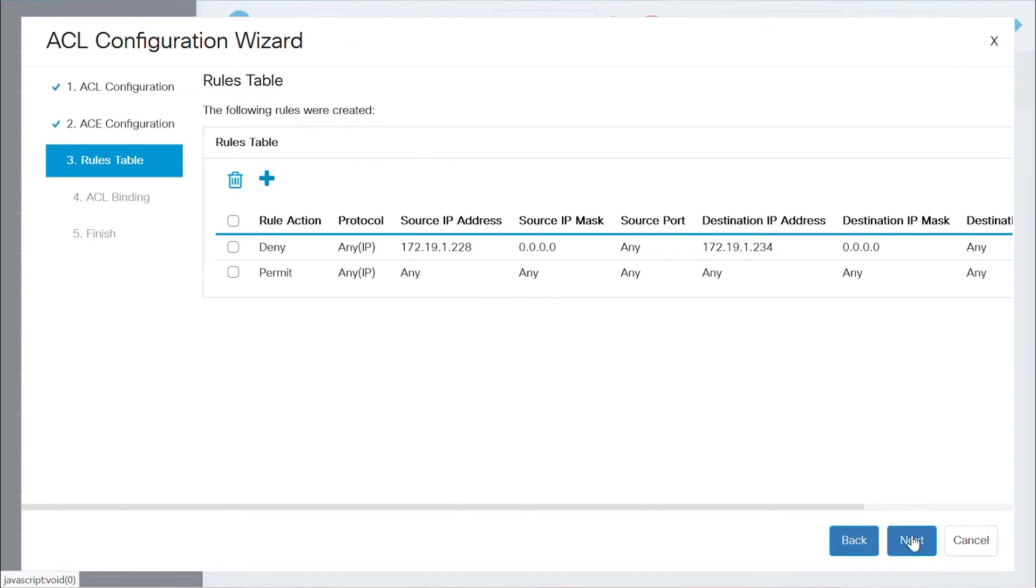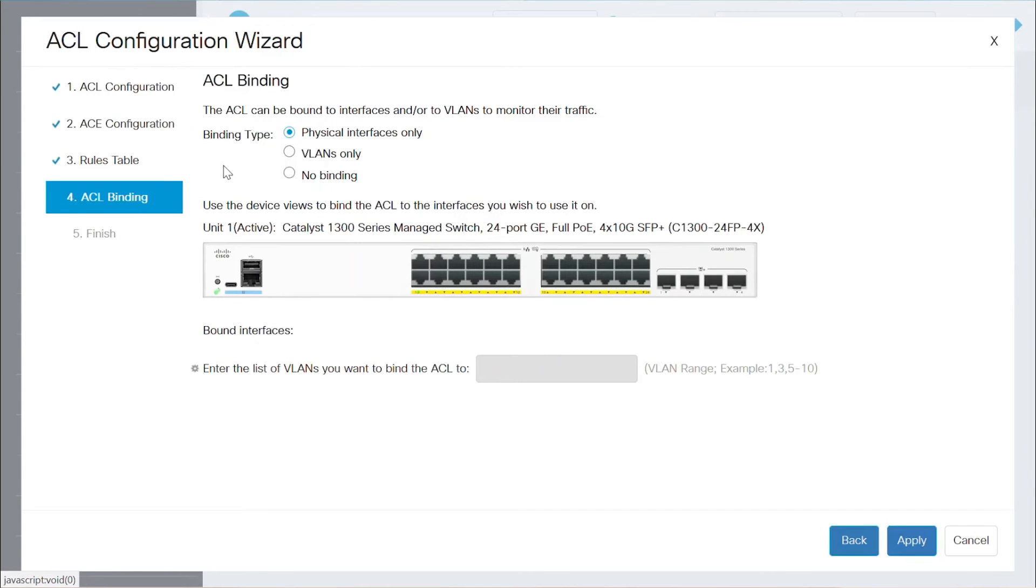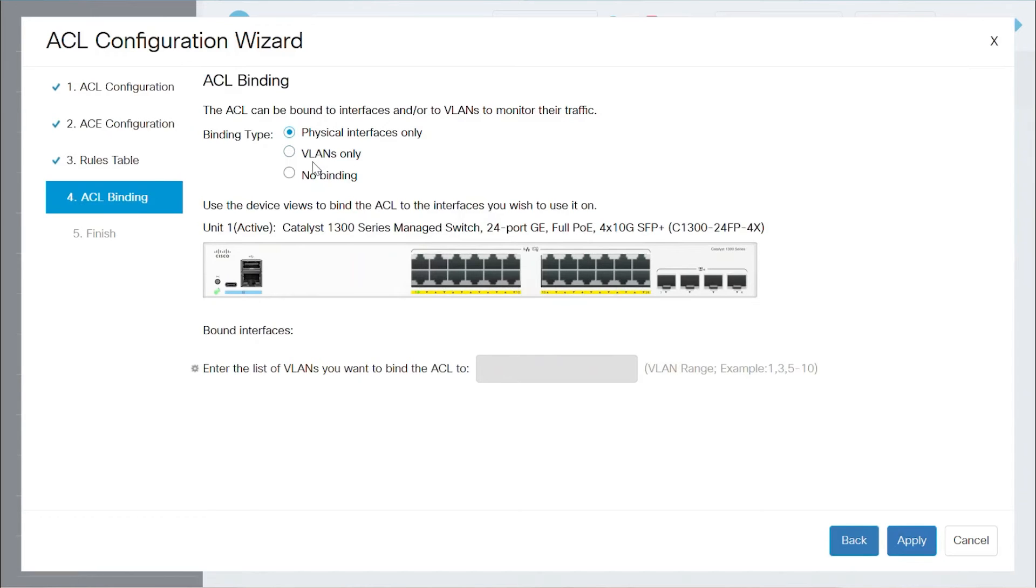Click Next to navigate to the ACL binding section. There are three options for the binding type. You can bind to a physical interface or switch port, bind to VLANs only, or have no binding. I'll bind this on a switch port. To do that, select a port. I'll choose 13.